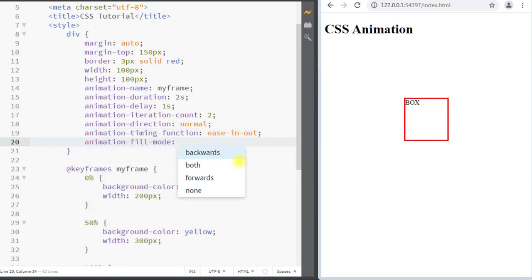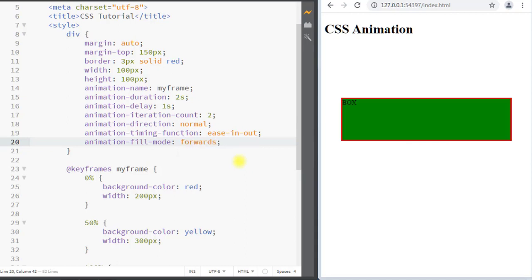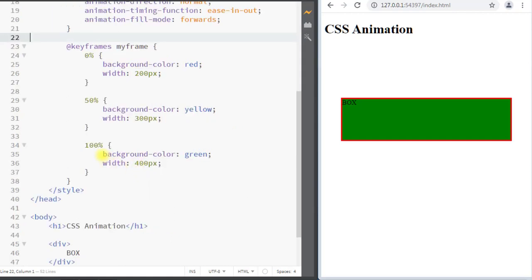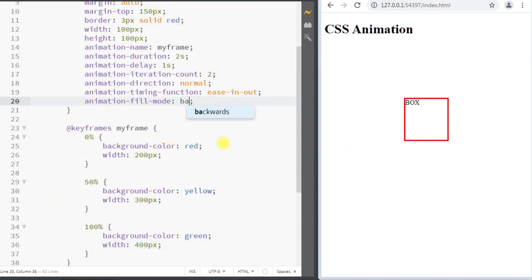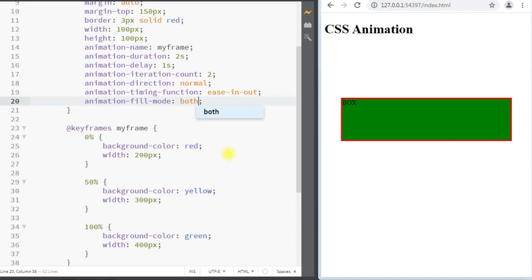We also have the animation-fill-mode property, which specifies a style for the target element when the animation is not playing. It can have the value 'none' (the default, no style applied before or after execution), 'forwards' (element retains the last keyframe style — background color green and width 400px), 'backwards' (element gets the first keyframe style), or 'both' (follows rules for both forward and backward).